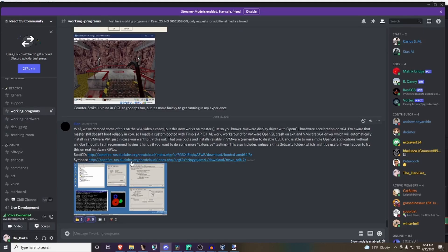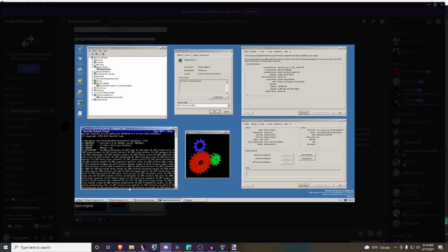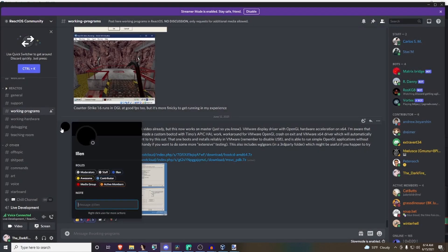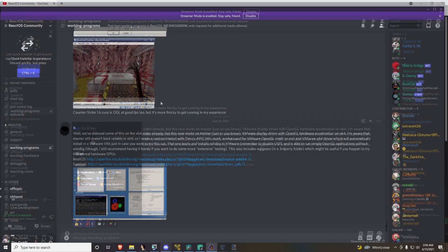If you're wanting to test x64 for yourself without having to deal with the assert, Ellen in the ReactOS community Discord, who's also part of our media group, has created an ISO which I link down below which will allow you to boot.